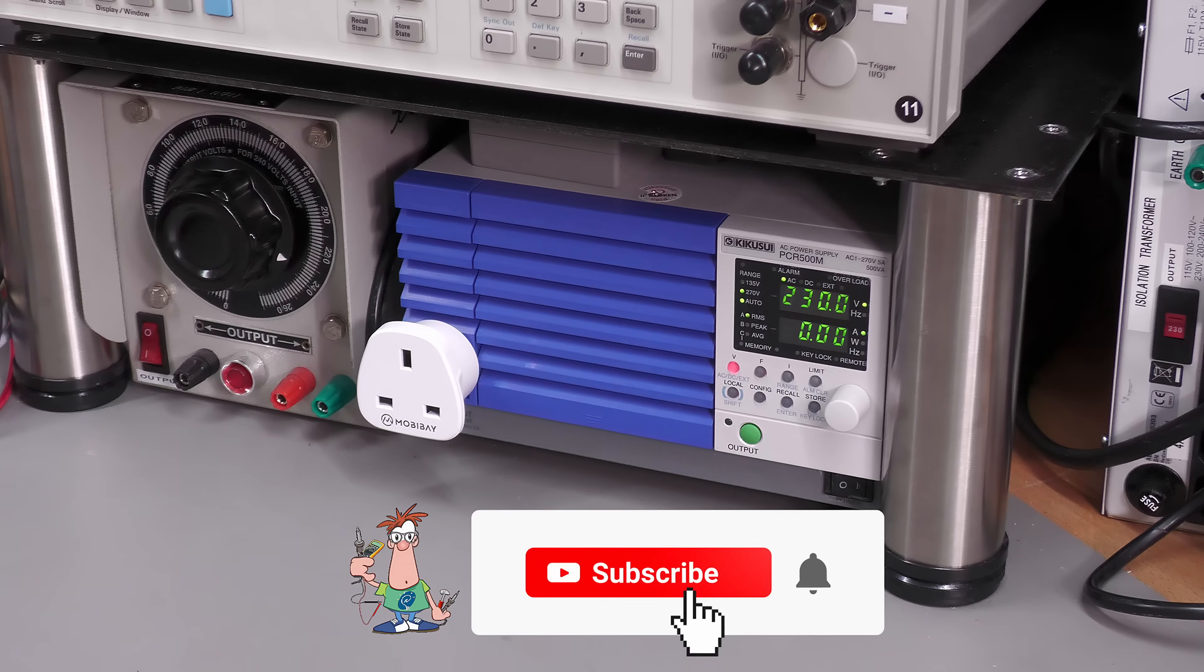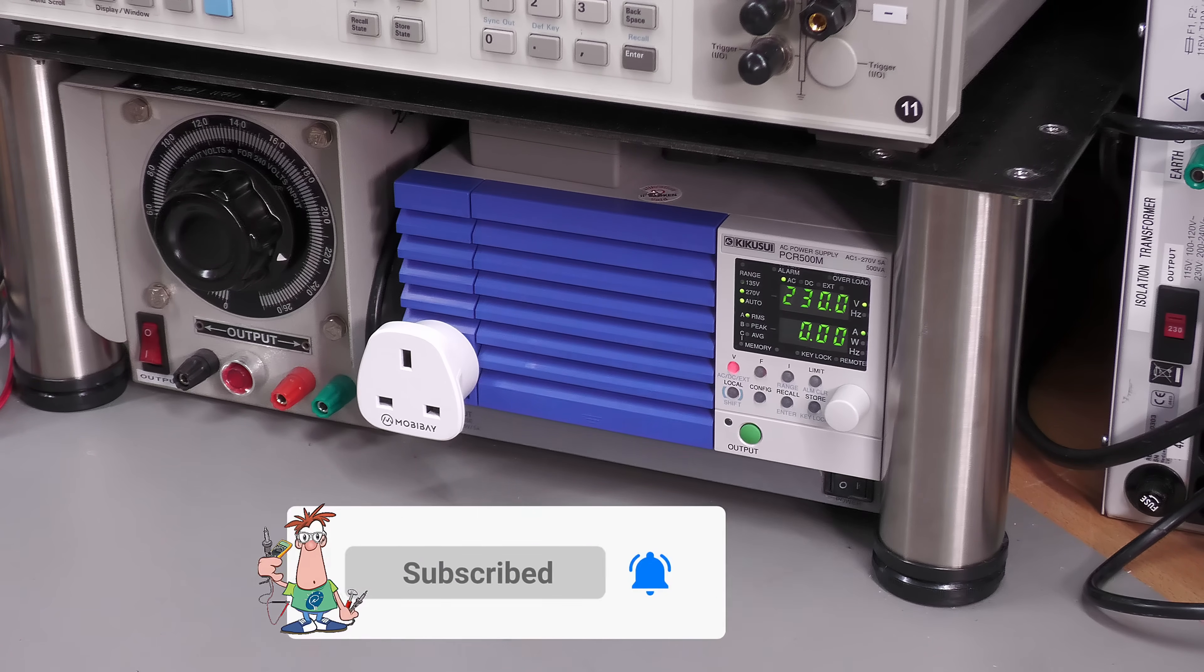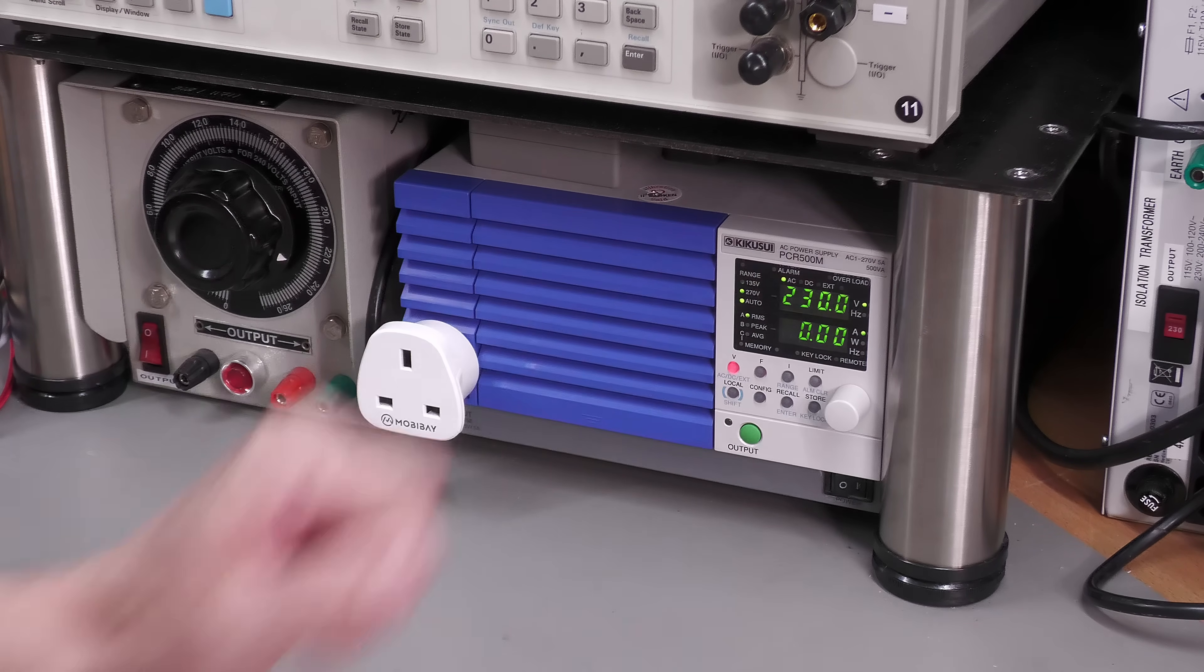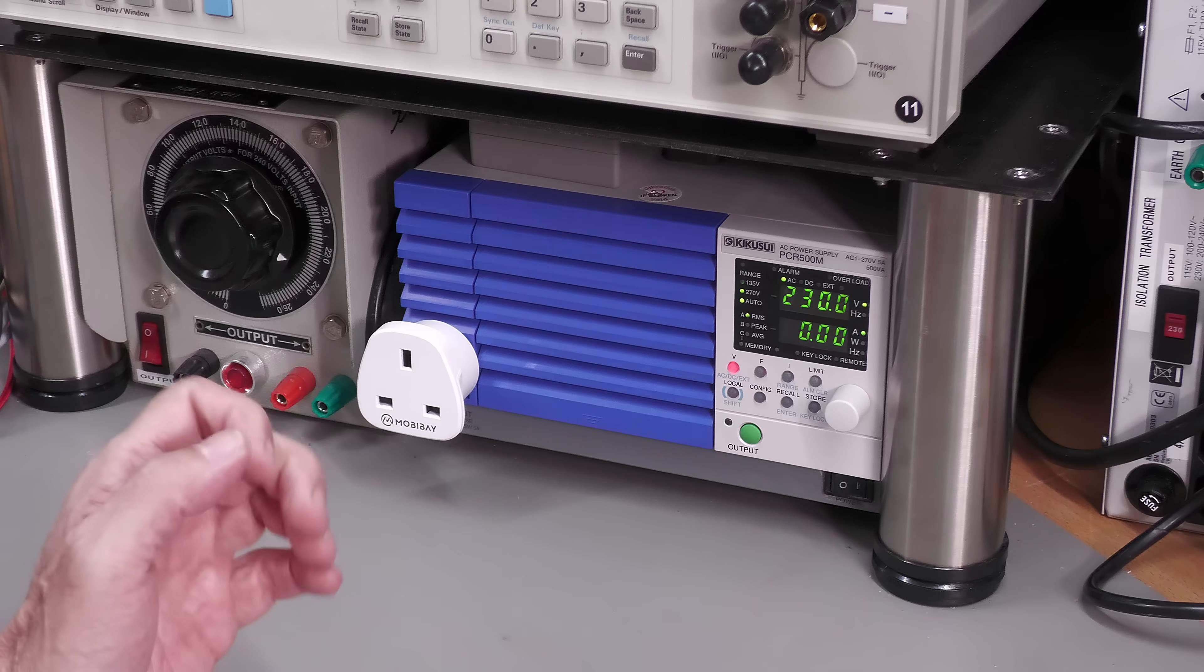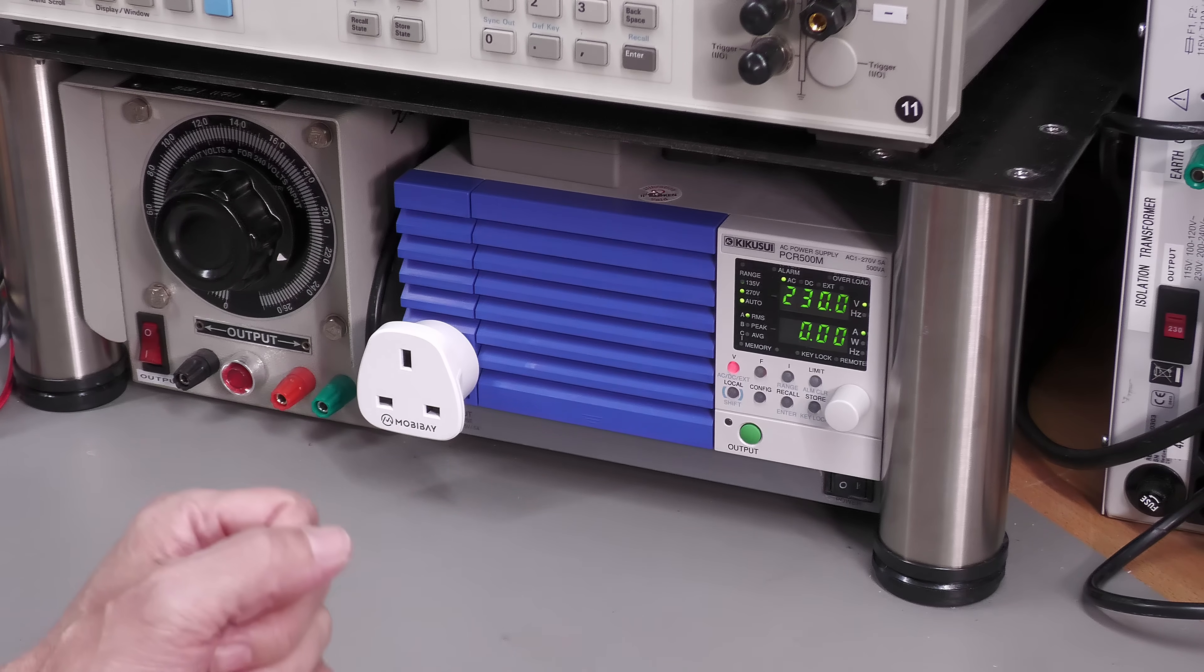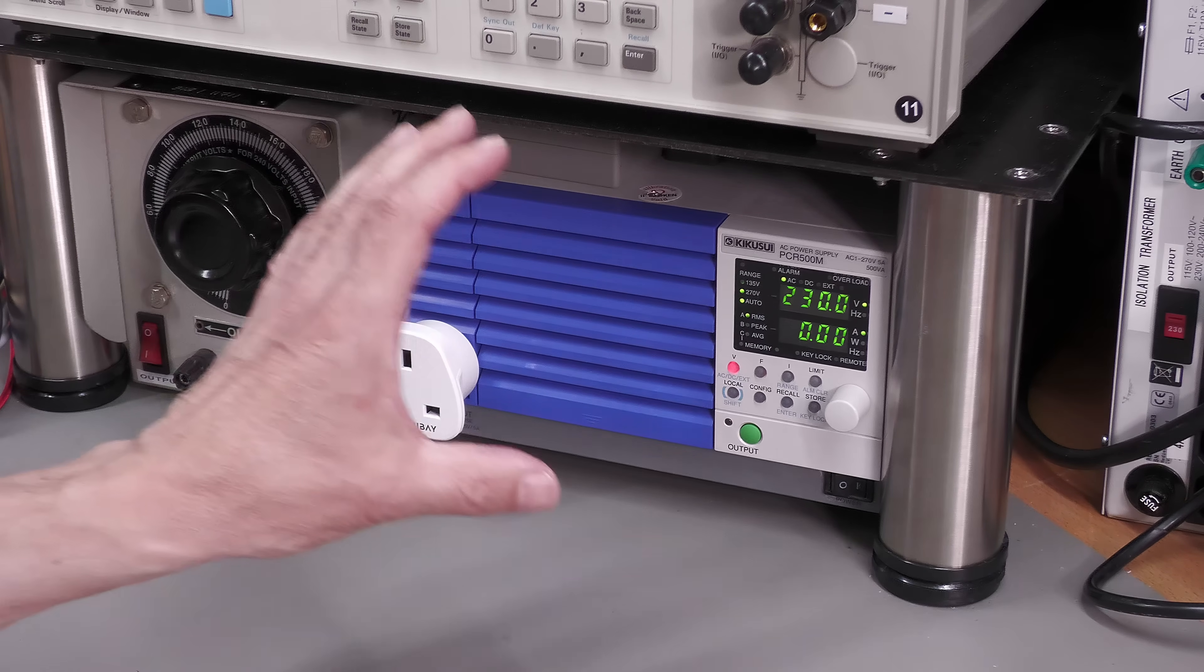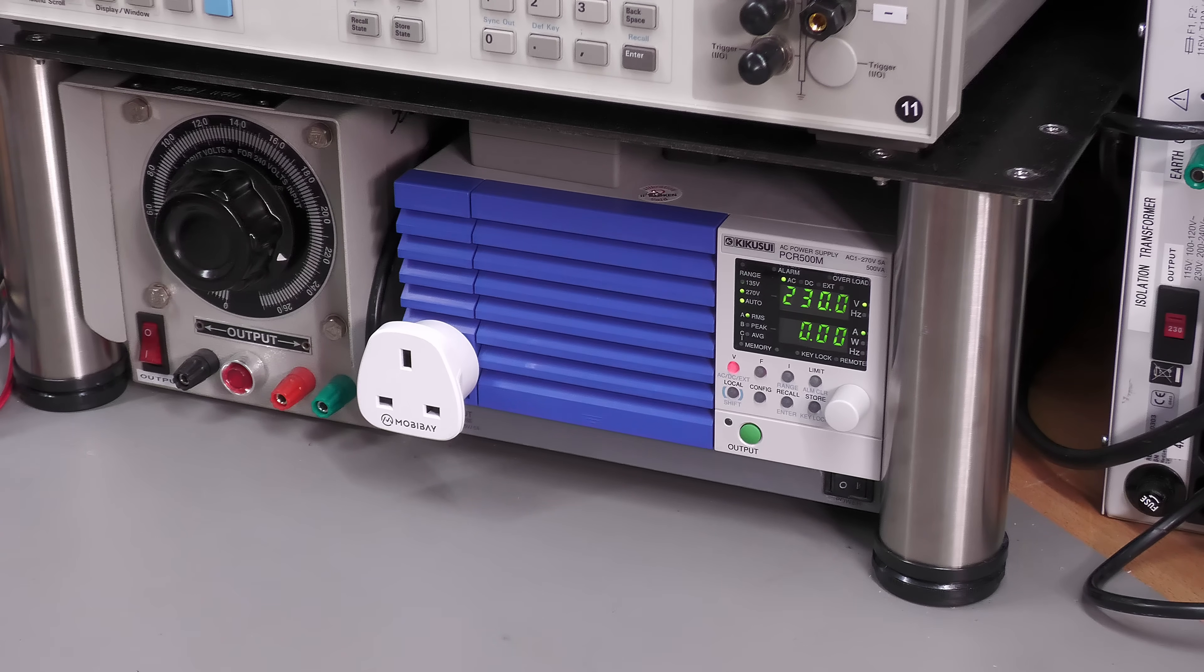Hi everyone, welcome back to the workshop. It's test equipment modification time again. Today I'm actually going to modify my Kikisui PCR500M AC power supply. The reason for that is in one of my last videos repairing a mini disc player, I came across an issue. Don't get me wrong, the unit works absolutely perfectly, but I did have an issue.